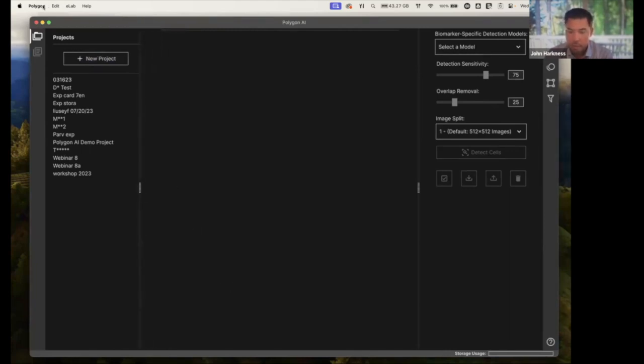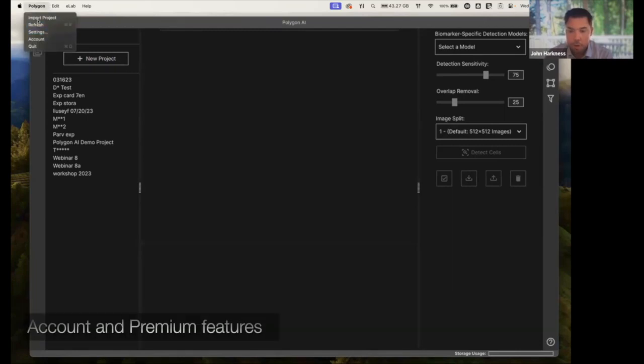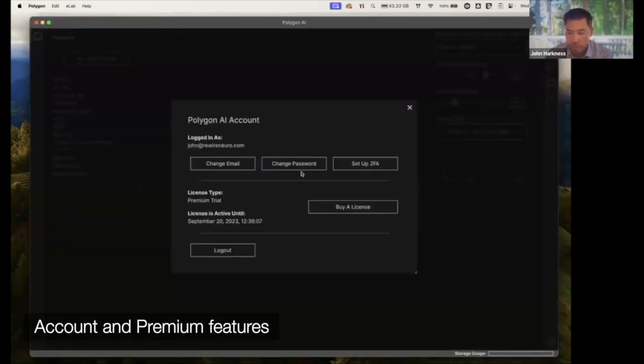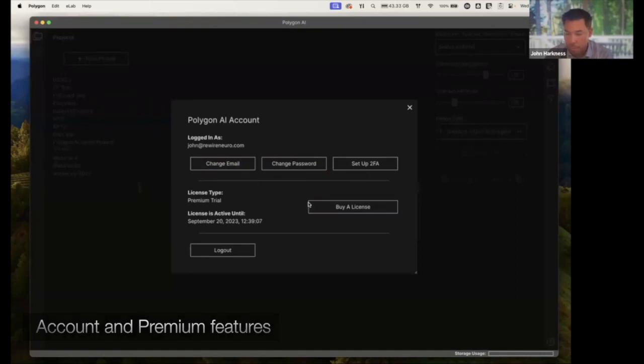Before we get to that, I'm going to come back over here and show you just a little bit more on our accounts window, because this is where you can go and set up password changes and things like that.